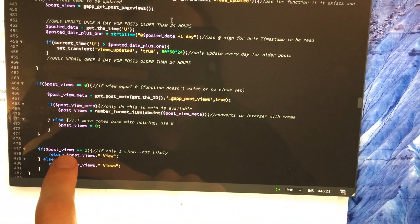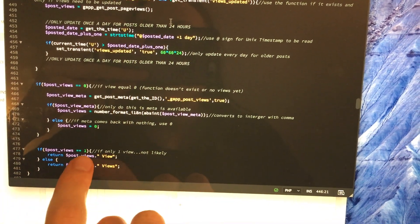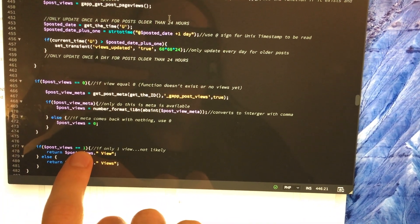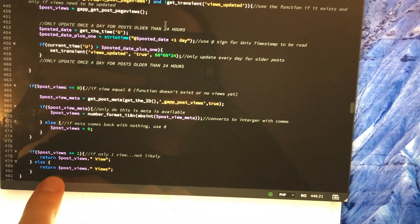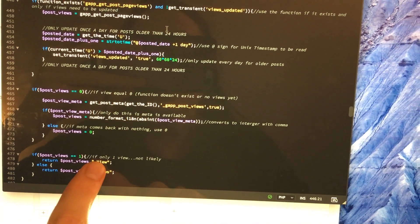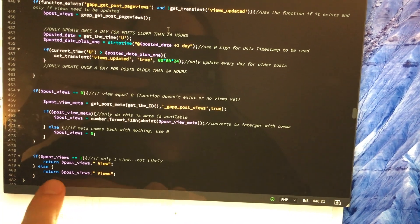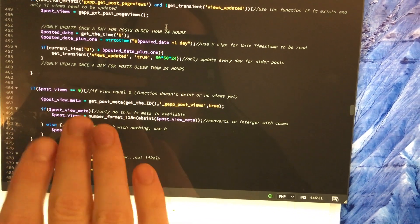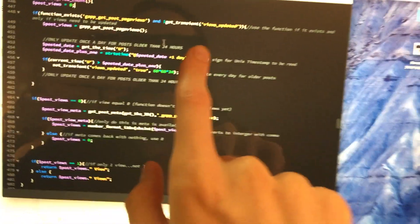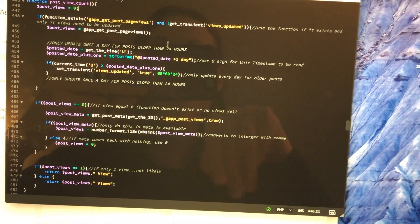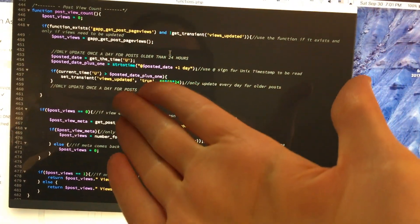Then down here, if the views equal one — which is not likely because there's almost no chance only one person will view the article — then it'll just return 'one view' versus 'views,' because 'one views' doesn't sound good. Otherwise it'll just bring back 'views' — like ten views or zero views or whatever views there are. So all this works well. Maybe there's an easier way of doing it, I don't know. This is the way that I did it, this is the way I set it up.